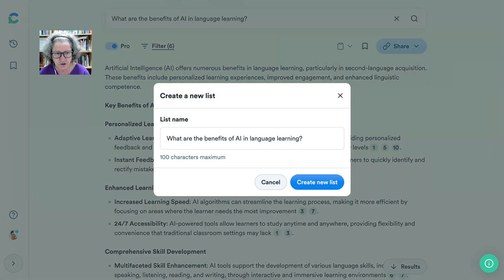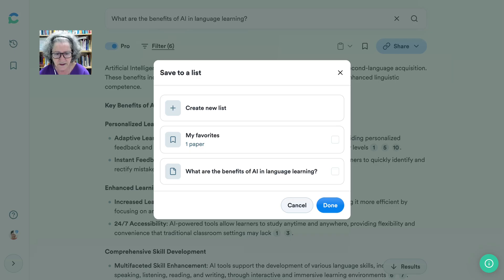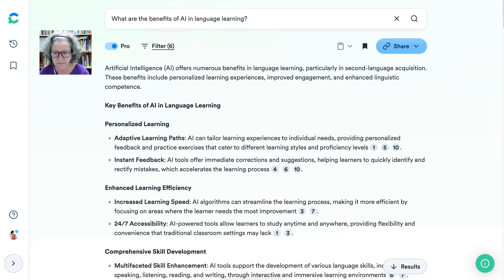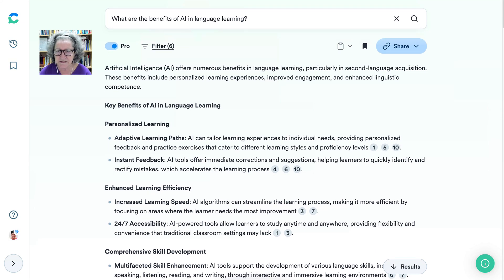Let me know if you have any questions about Consensus and how you can use it for research and literature review — whether you're in academia or just interested in learning about various topics. Consensus provides lots of information that is research-based, which is wonderful.